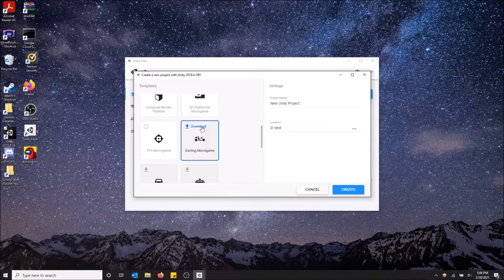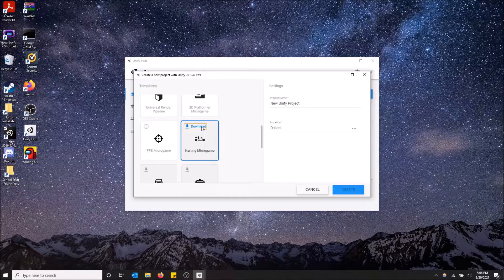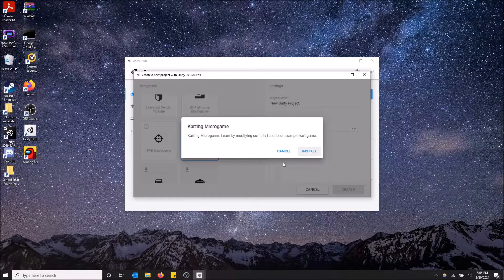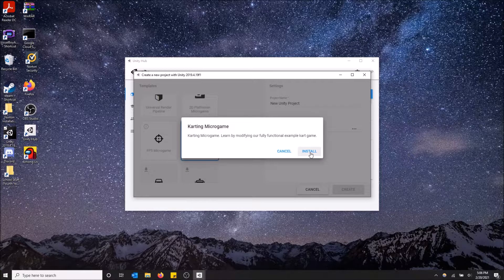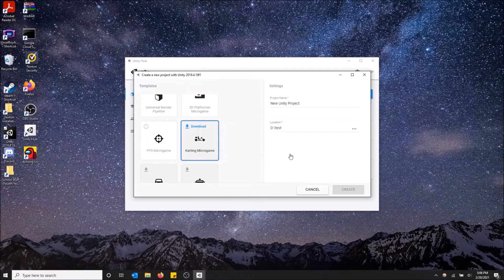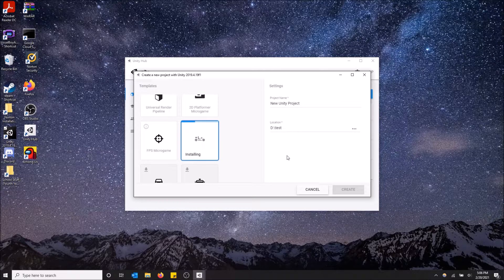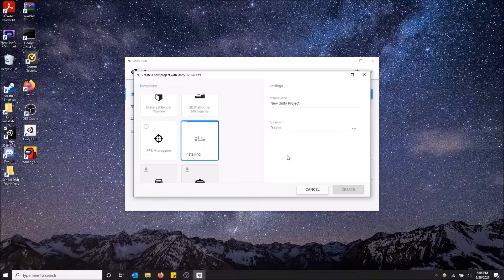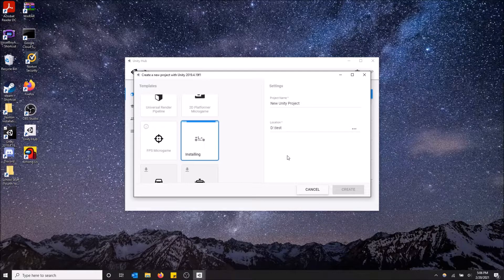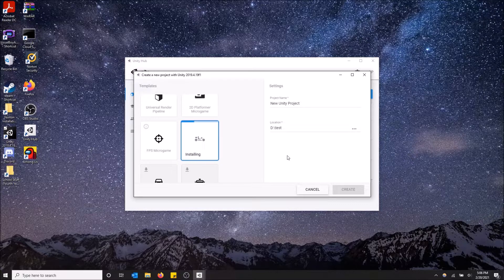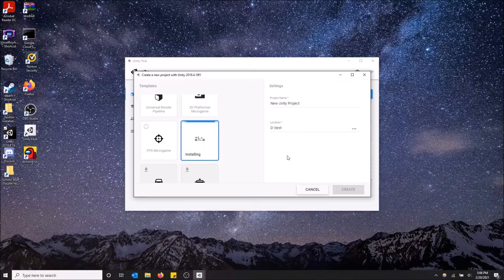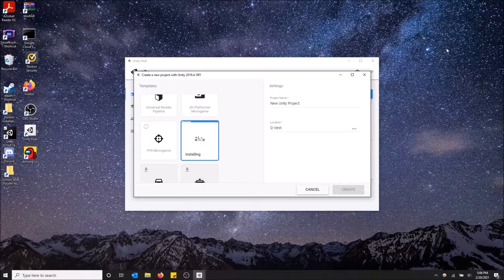We're going to have to click download up here and just wait for this to download. Yes, this is fine. Install. So just let this install really quick and I will get back to you when this is done.